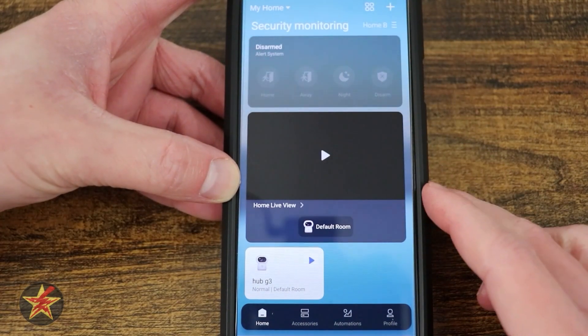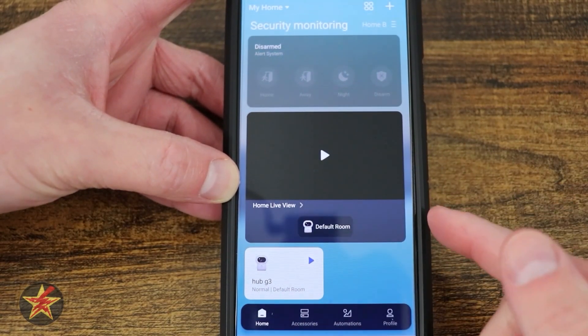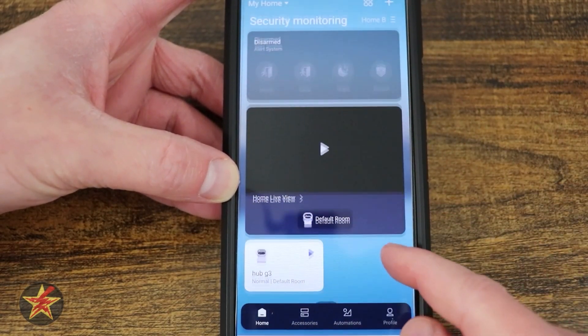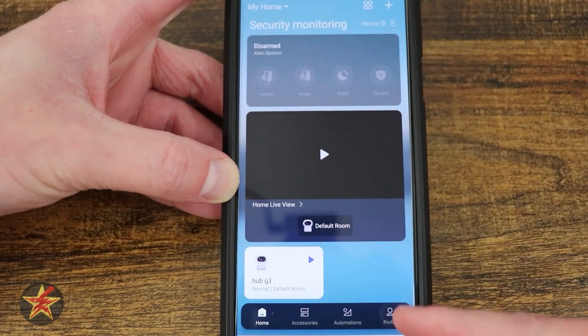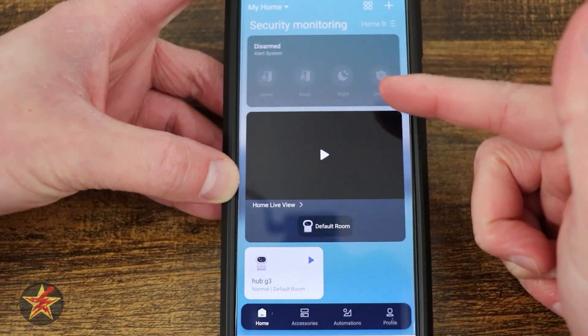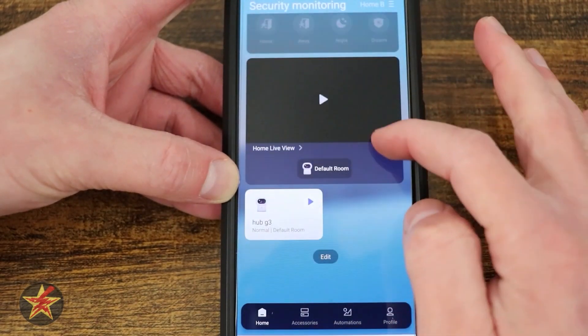This is the Acara application for the Acara Camera Hub G3. Starting at the front page here, this is completely editable.